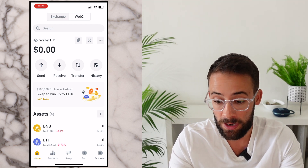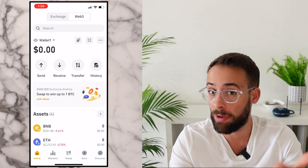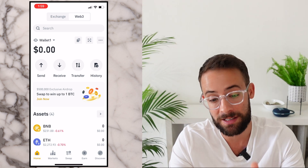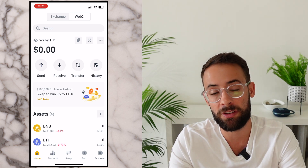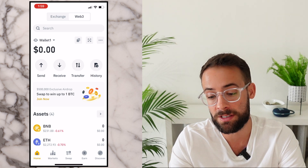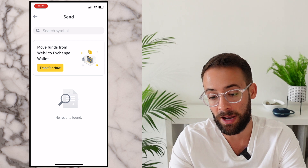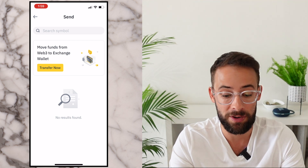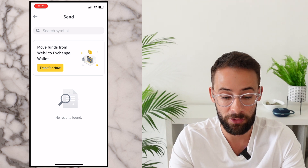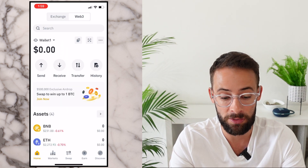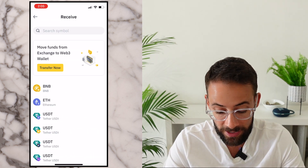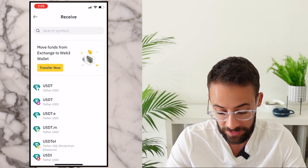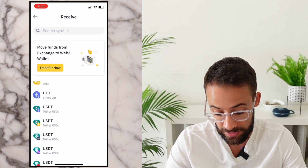Before we can use the wallet to make a swap and potentially qualify for that airdrop, we're going to need to get some assets into this wallet. At the top there are a few buttons — one says Send, which lets you send money from your Binance wallet to another wallet. Since I don't have any money yet, I'm going to hit the Receive button, which shows a list of assets I can select to receive.